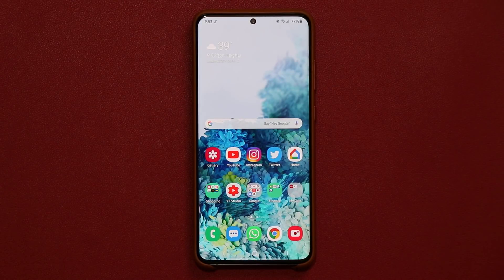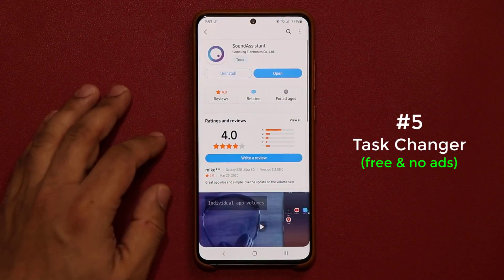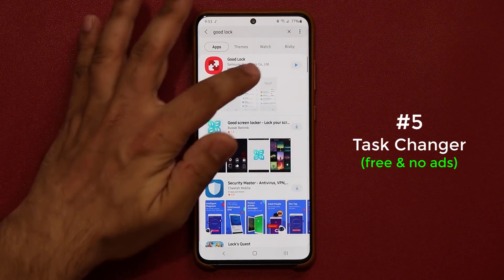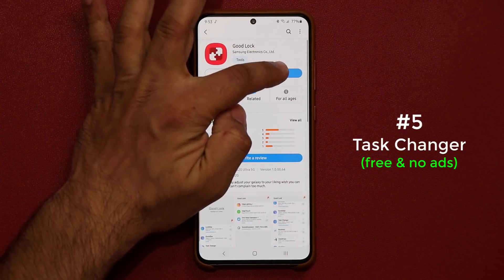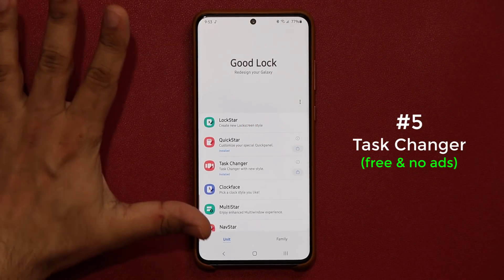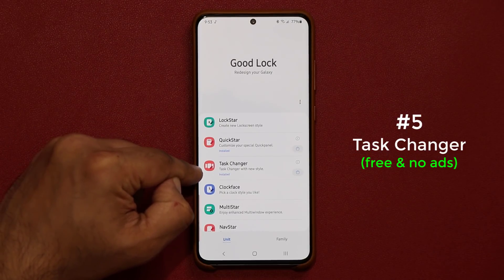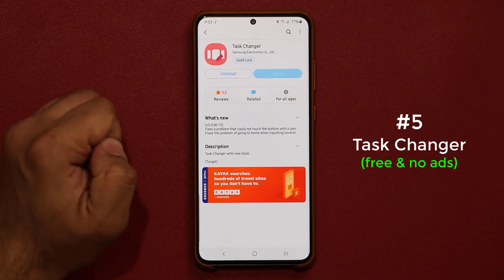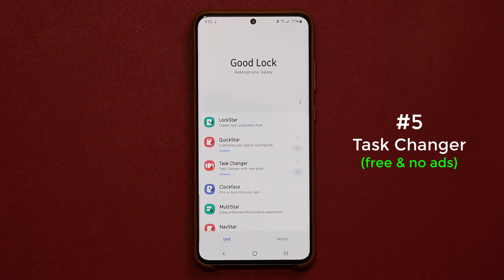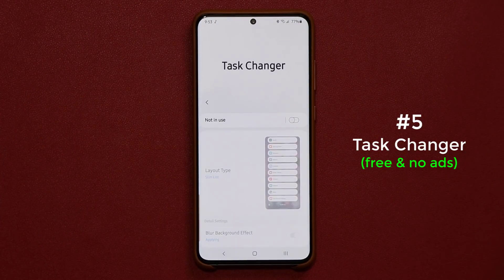The final application is one of my favorites. Again, it's in the Galaxy Store — it's known as the GoodLock application. You may know about it. Install it, open it, and you get a full family of applications. What I want to talk about is the Task Changer option. Tap the store icon to install it, then go back into the GoodLock application in your apps drawer and tap on Task Changer.